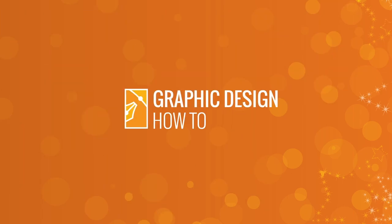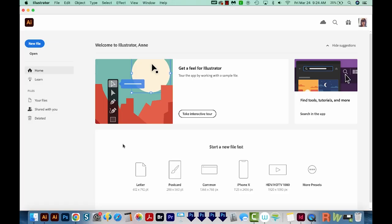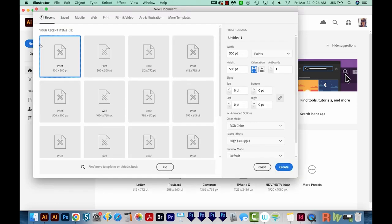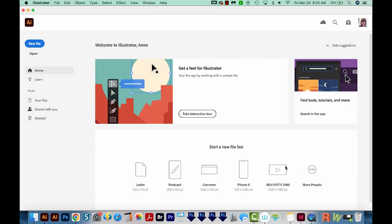Hi, this is Anne with Graphic Design How To, and today I'm going to show you how to make pixel art kind of like this in Adobe Illustrator. All right, let's get started.